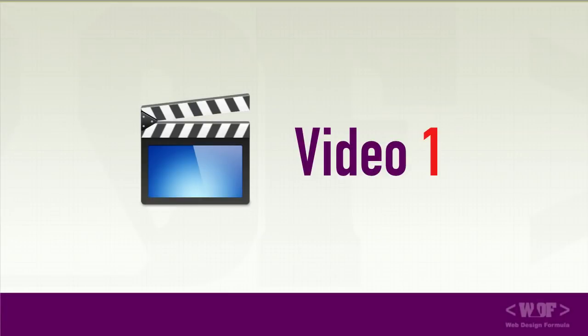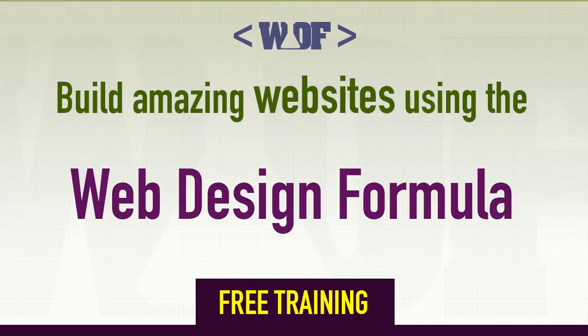Hello and welcome to video one of the three free training video series on how to build amazing websites using the web design formula.